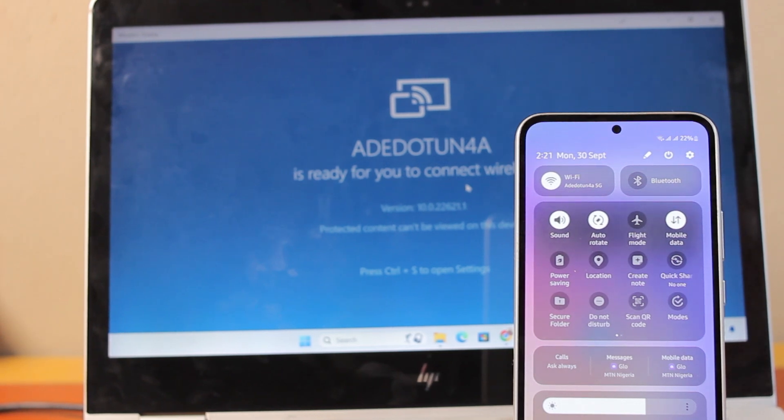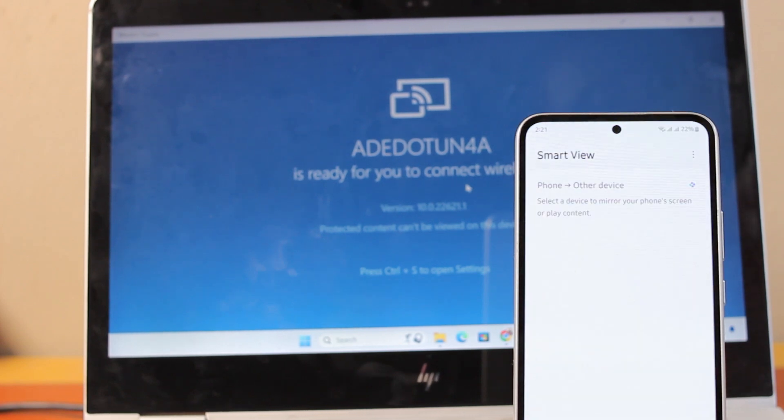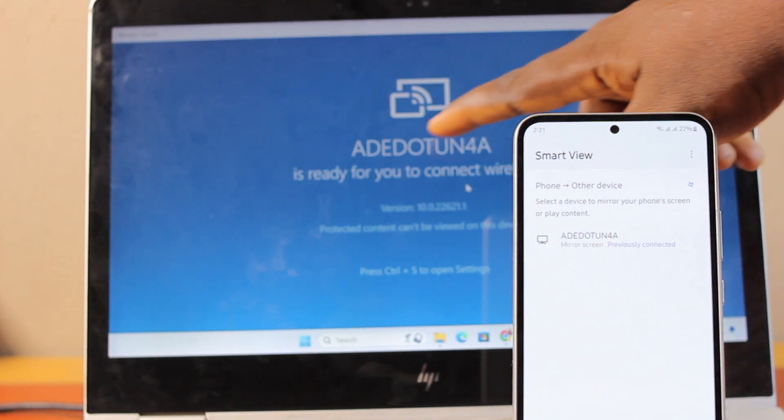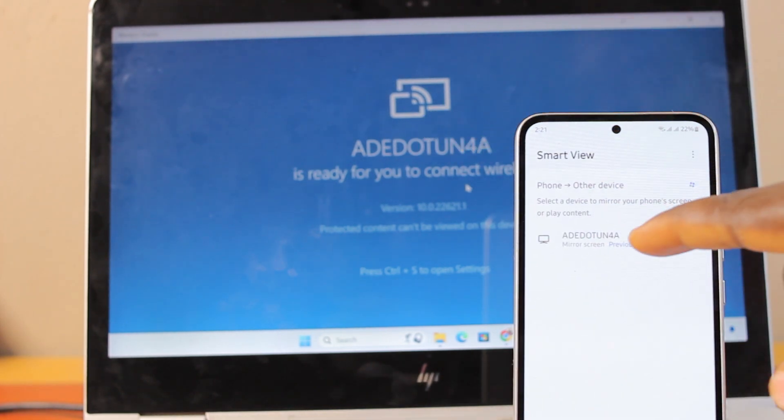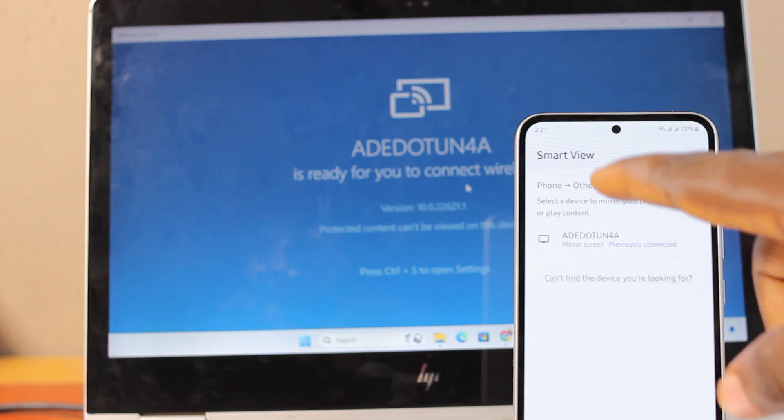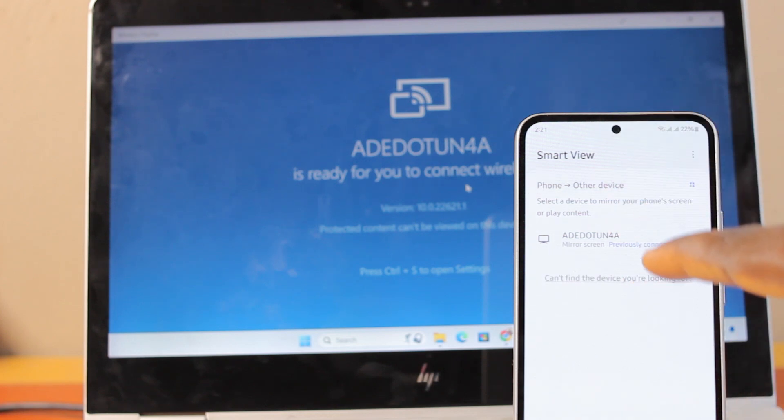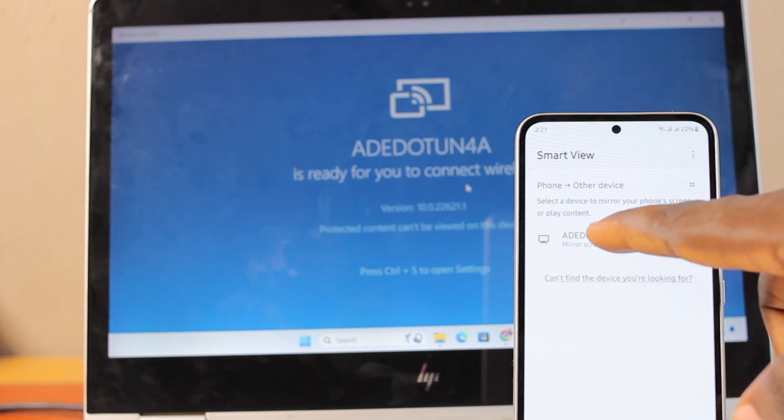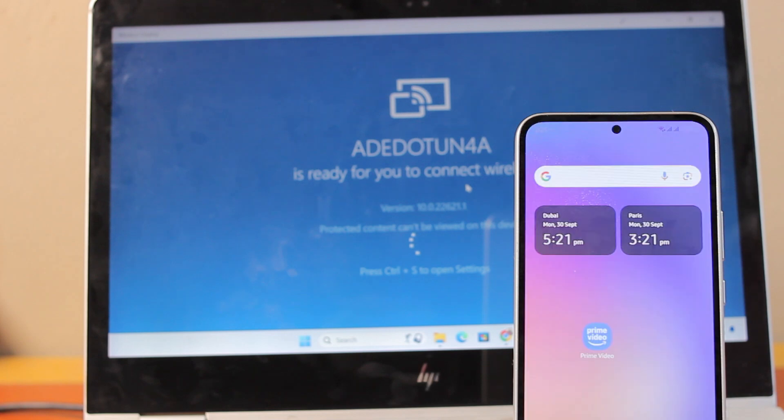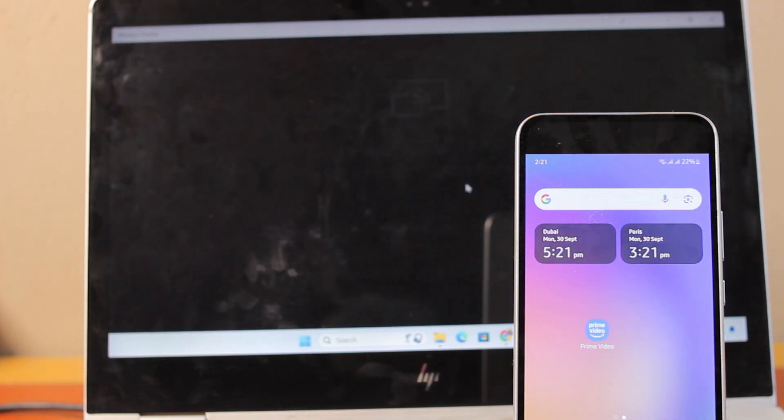If you have a Samsung device, what you're going to see is smart view or smart view screen mirror. Just go ahead and click on that. You'll see the name of your PC under the cast, screen mirror, or smart view. Then go ahead and click on the name of the PC or laptop and wait for it to connect.